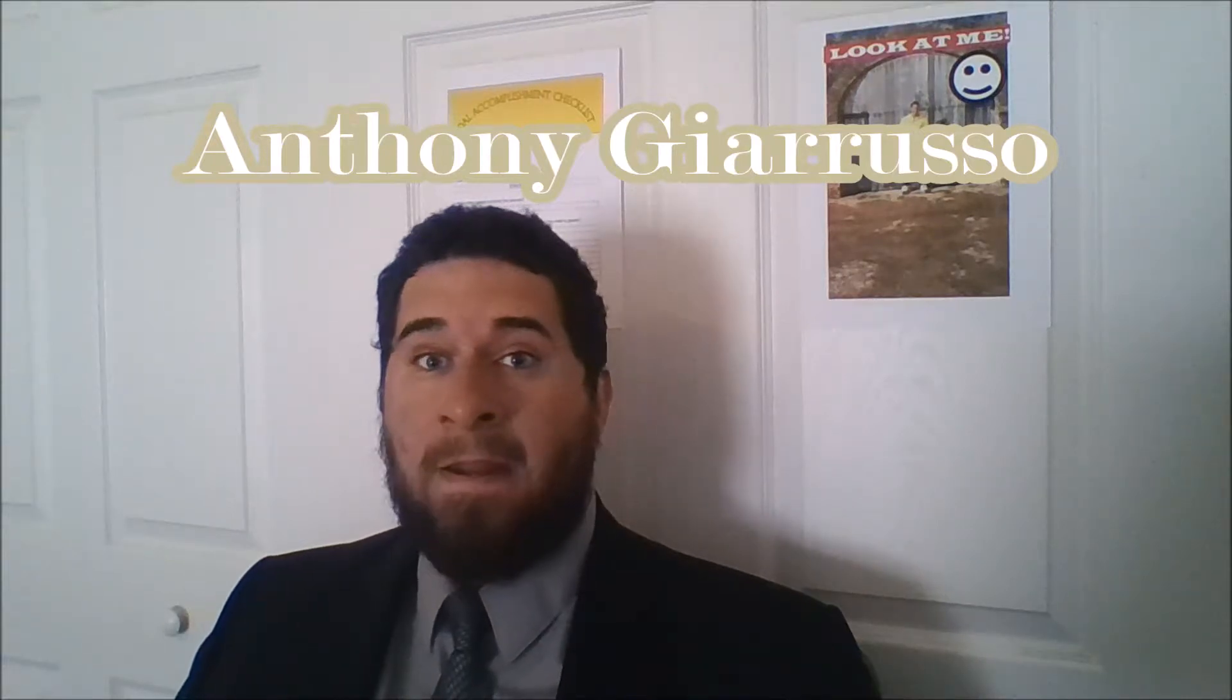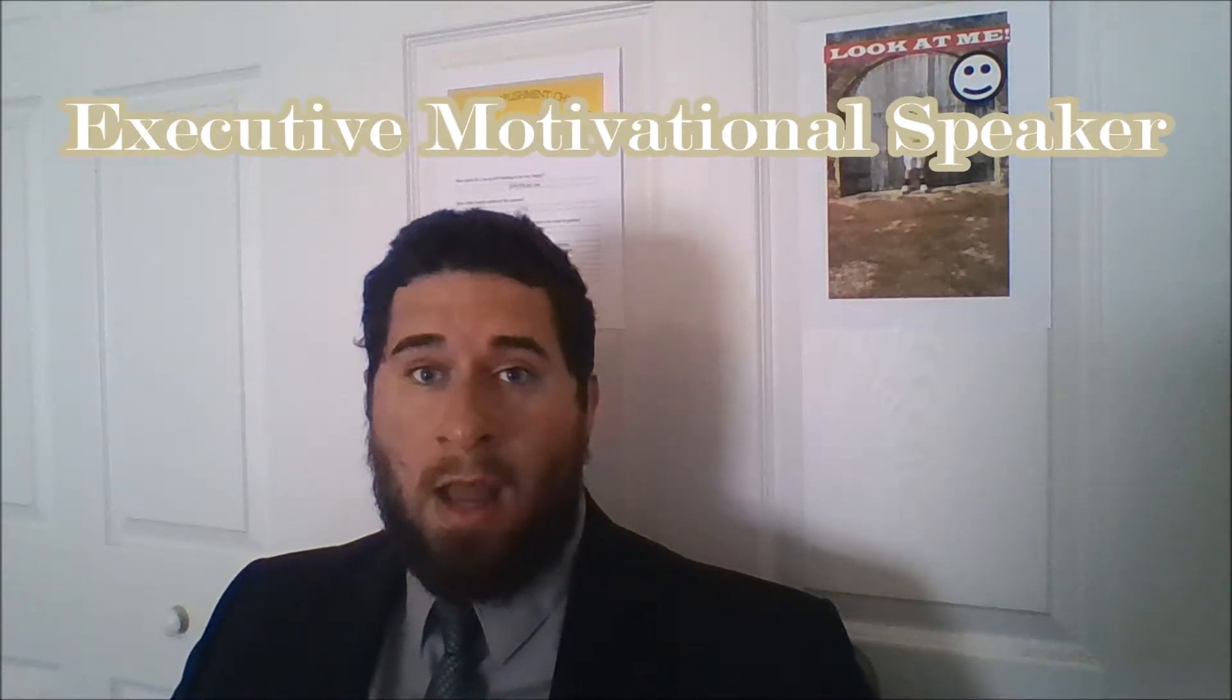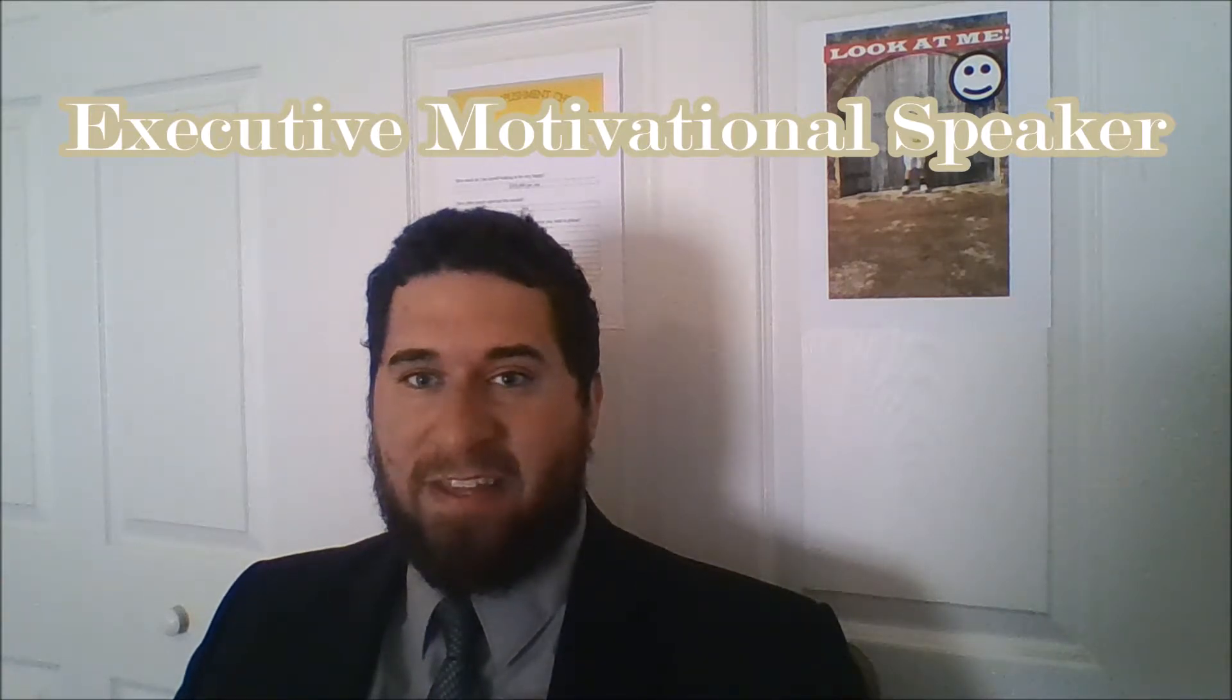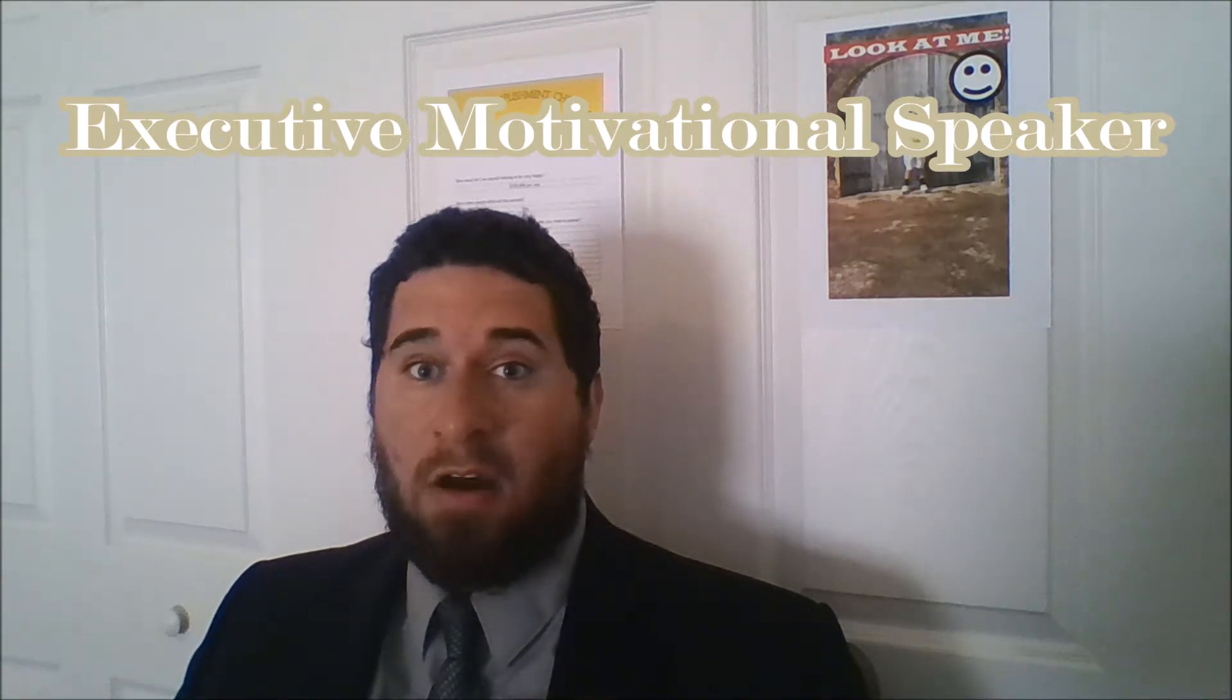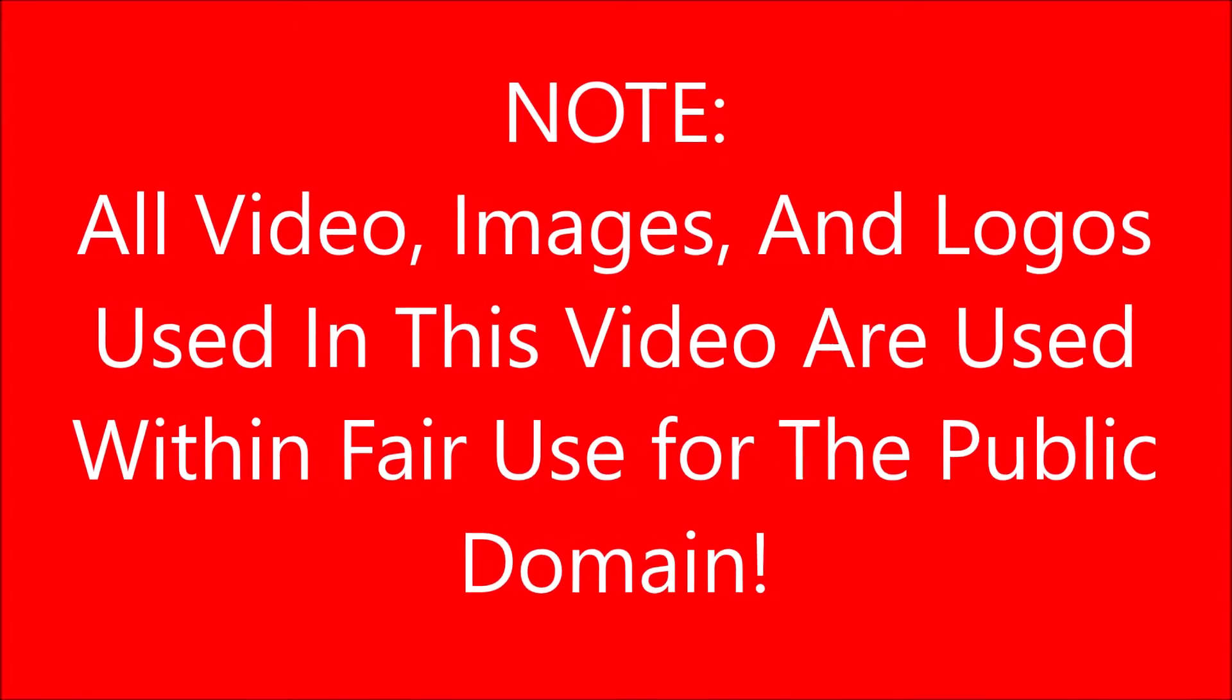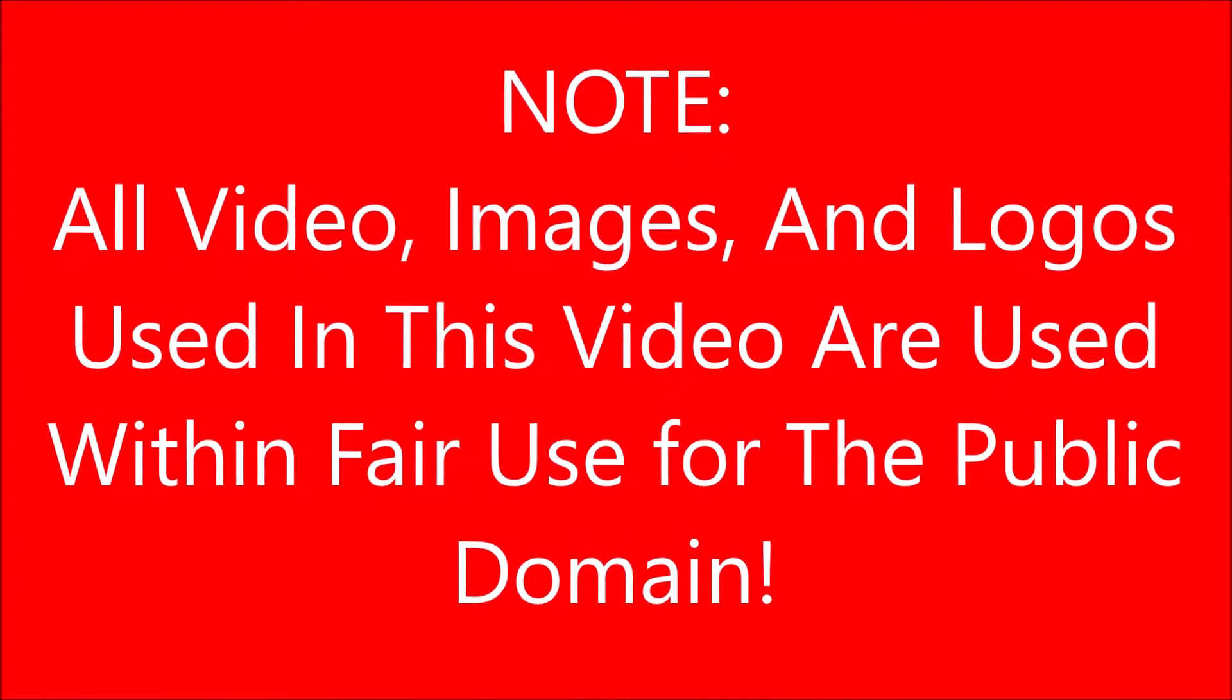And that is how you get there. Hello, I am Executive Motivational Speaker Anthony Giarrusso.